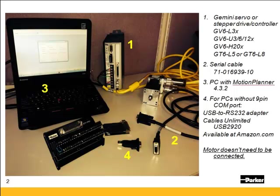Alternately you can use 24 volts into the Keepalive to upload and download. Without main power though you won't be able to do the auto run test. You'll need a serial crossover cable which is a null modem. Our part number is 71-016939-10 and is a CE rated cable.